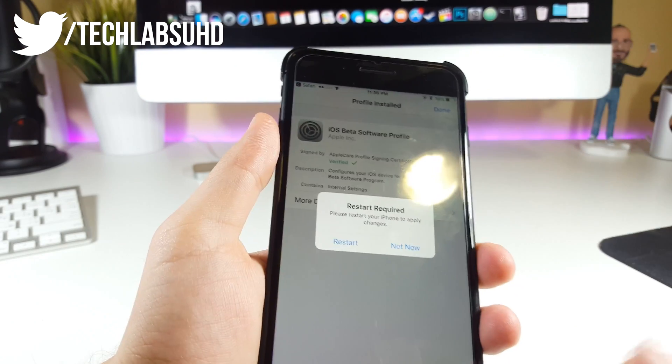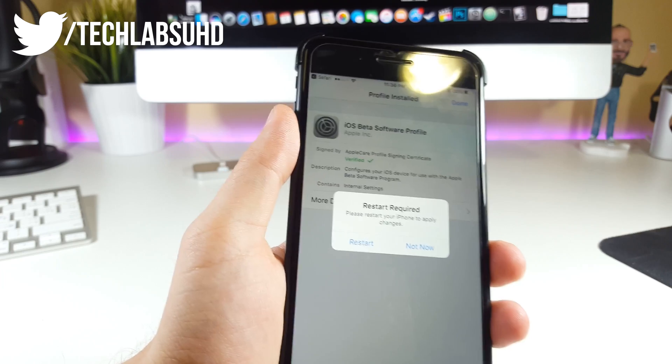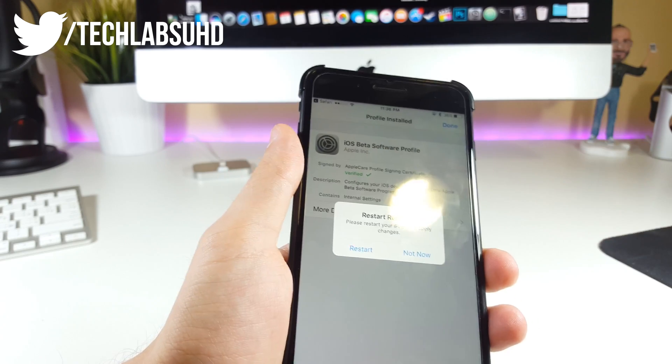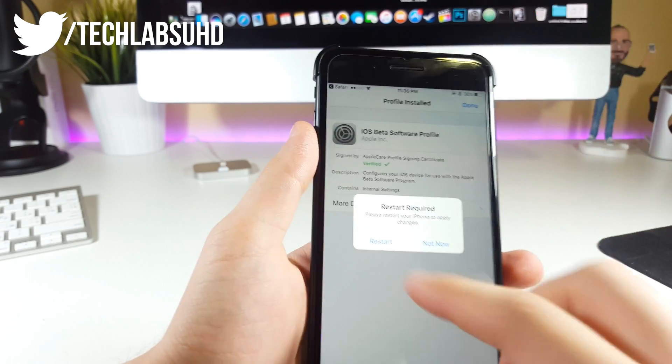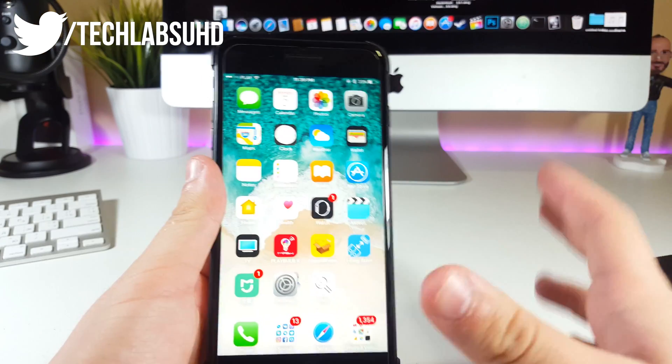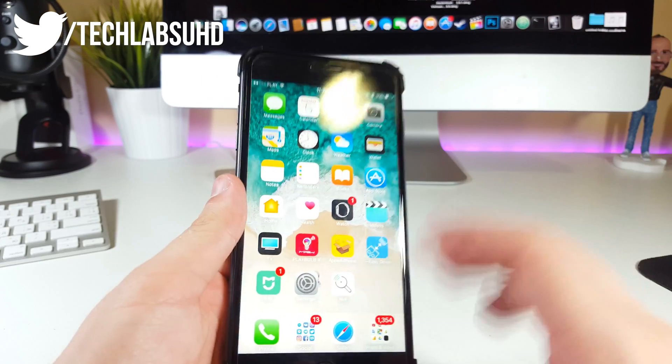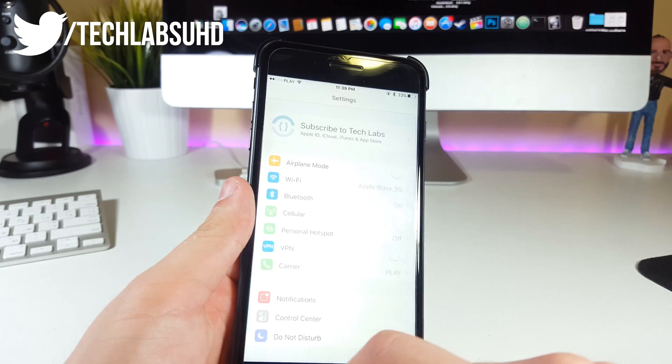This should install on your iPhone. Now we need to restart the iPhone in order to install it. After you've restarted the iPhone, go to your Settings.